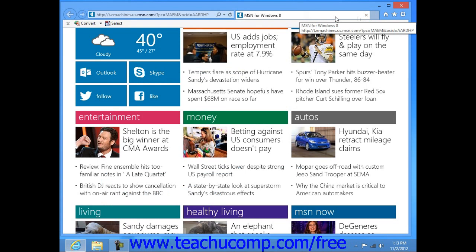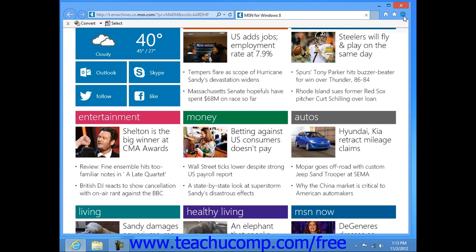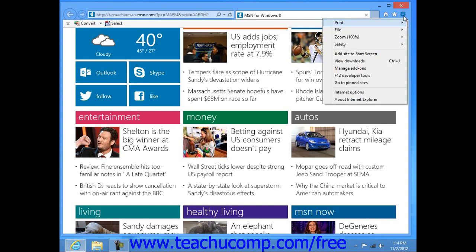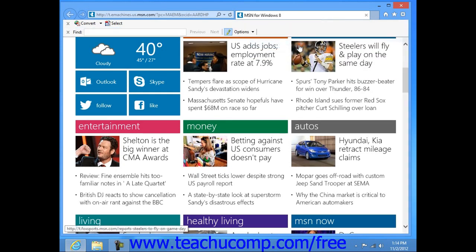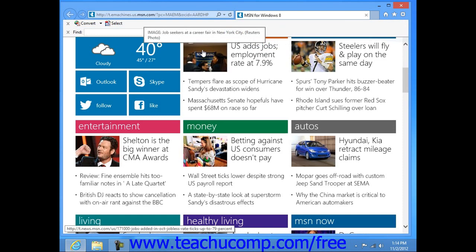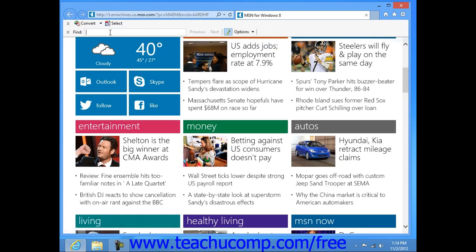Also note that if you are trying to find specific text within a web page displayed within Internet Explorer, you can click the tools button — displayed as a cog button in the upper right corner of the window — and then roll over the file command in the drop-down menu that appears, and then choose the find on this page command from the side menu that appears. Doing that will open a find bar at the top of the window below the address bar.